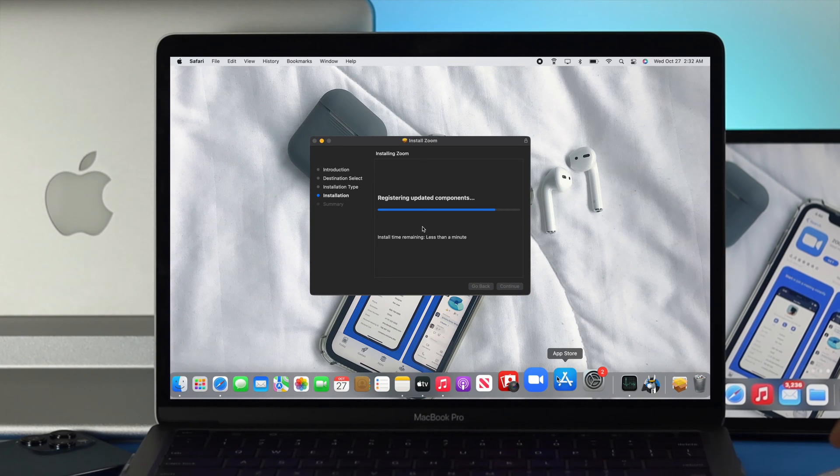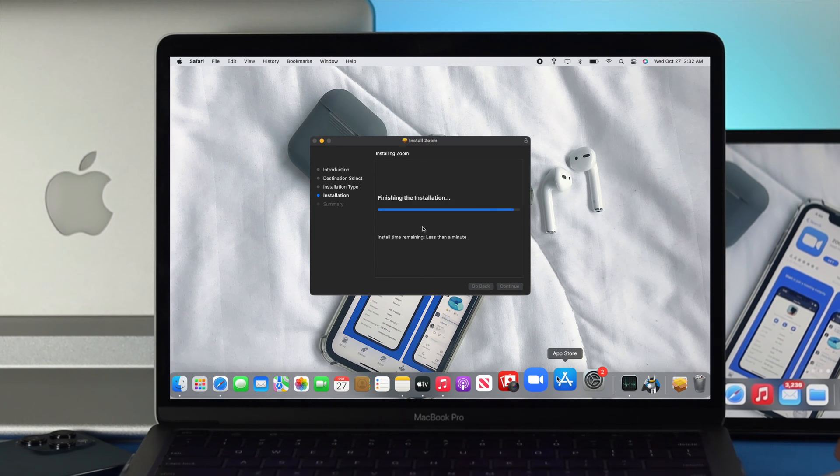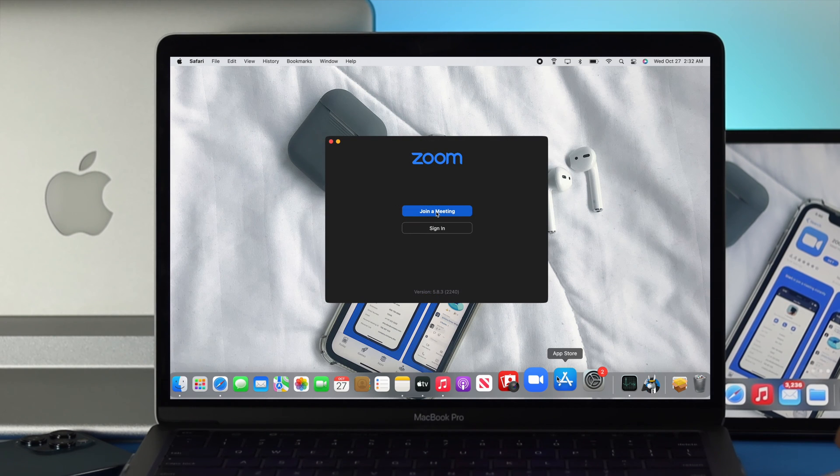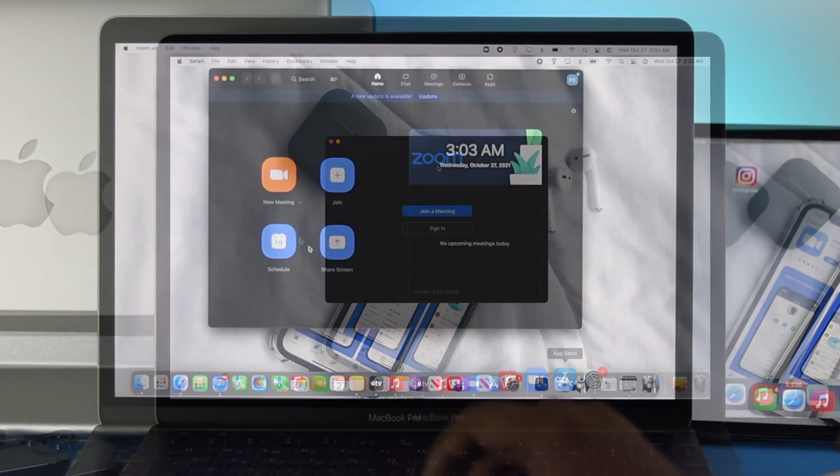How's it going everybody? Welcome back to the channel. On today's video we're going to be showing you how to download and install Zoom application on your M1 MacBook Pro.